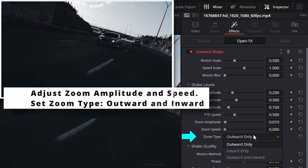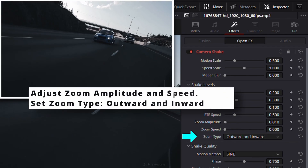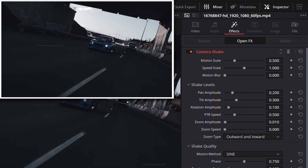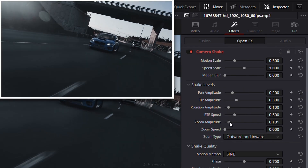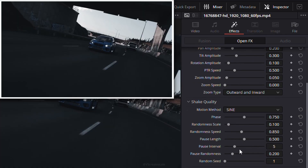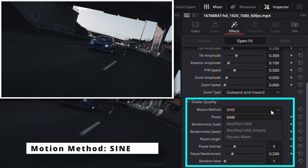You can enable zoom shaking — just adjust zoom amplitude and zoom speed, then change the zoom type to outward and inward for a more organic look. Under shake quality, set the motion method to sine for smooth, natural motion.